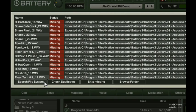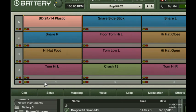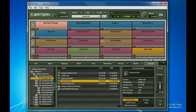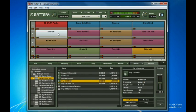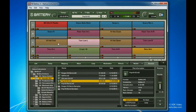Every time I've needed it, this function has worked perfectly for me. There, Battery 3 found all the missing samples for me and loaded each of them into the cells.